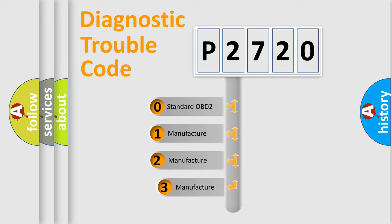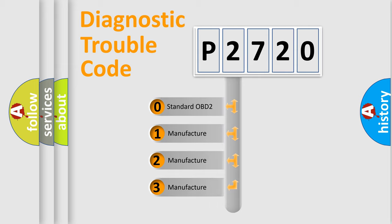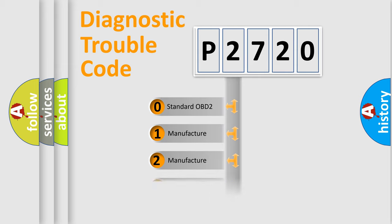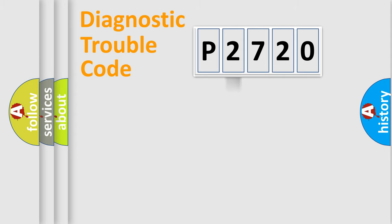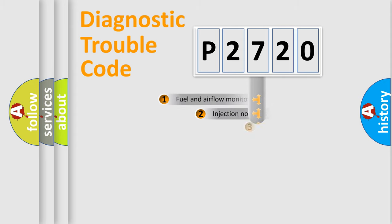If the second character is expressed as zero, it is a standardized error. In the case of numbers 1, 2, 3, it is a more specific expression of the car-specific error.